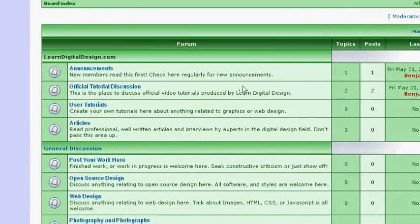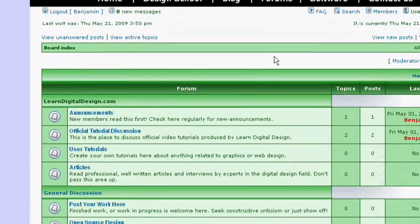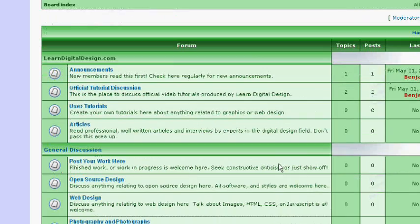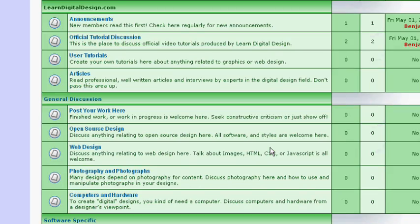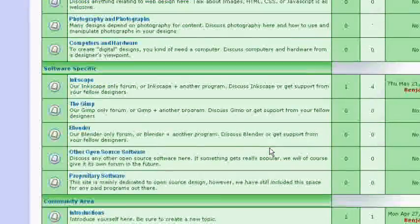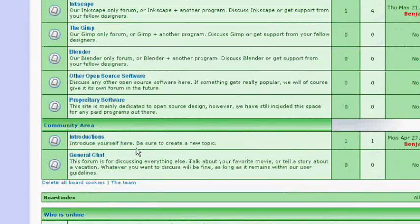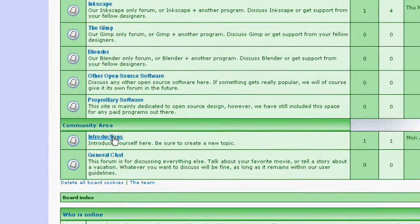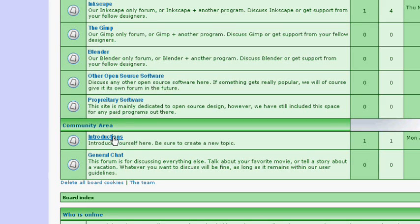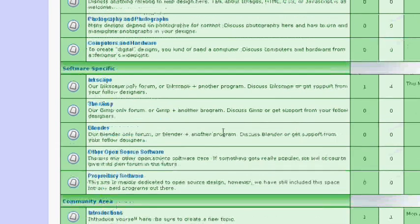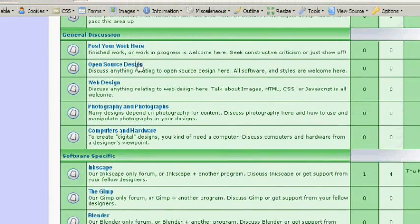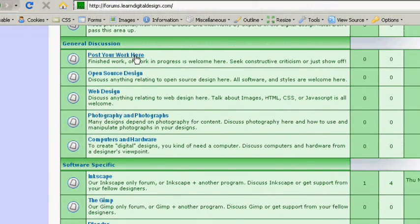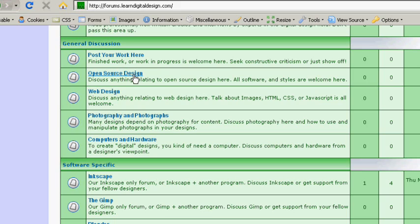So, just scroll on down and you can find a place to register. Go ahead and register, sign up, and come right on down here to the introductions area where you can introduce yourself to the rest of the forums community. We have all types of subjects here, a place to post your work and show off your work that you've done, open source design area, web design, photography.